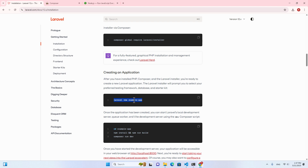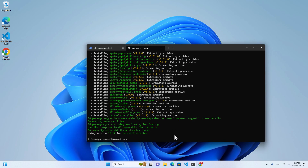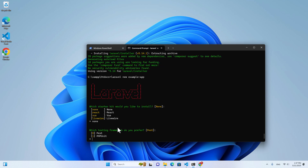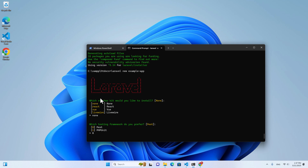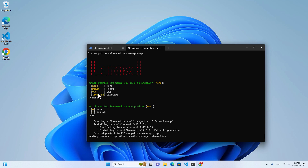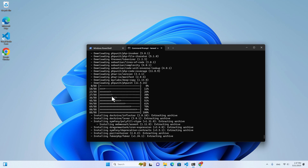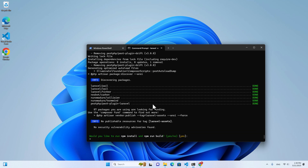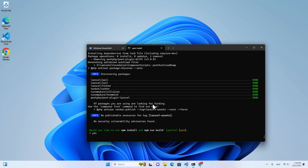The next thing we are going to do is to create an application. We can use this command: laravel new example-app. Hit enter. It's going to ask you which starter kit you would like to install — you can pick none. Then it will ask about the database. We have MariaDB, but I'm going with SQLite. And it will ask do you want to run npm install — you can type yes, so it will install all JavaScript packages for this project. Laravel starter kits come with multiple choices — React, Vue, and Livewire — you can choose whatever fits your project.